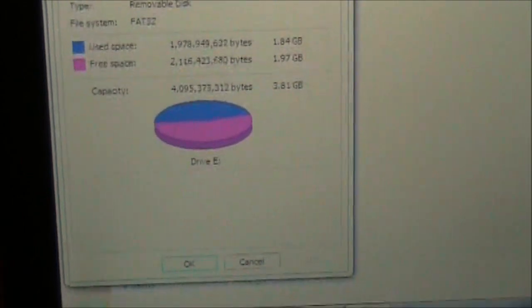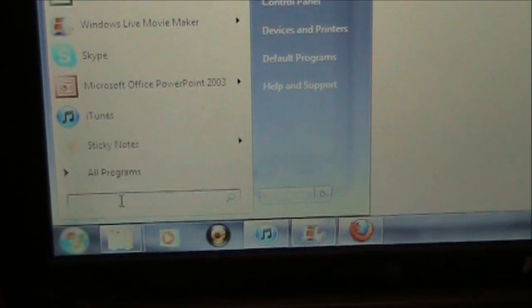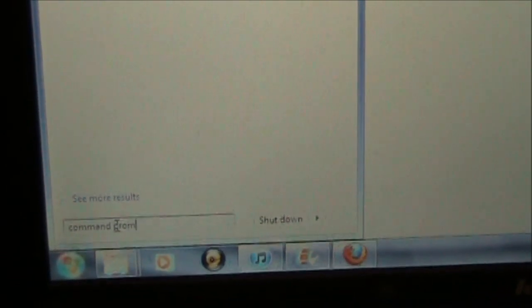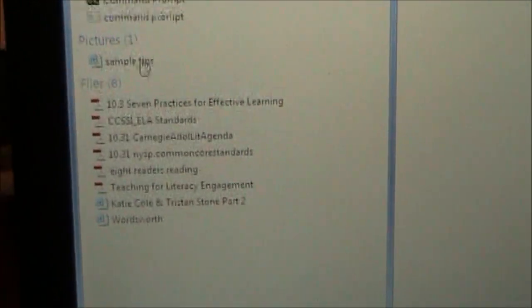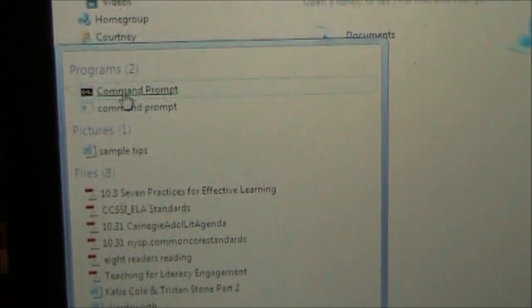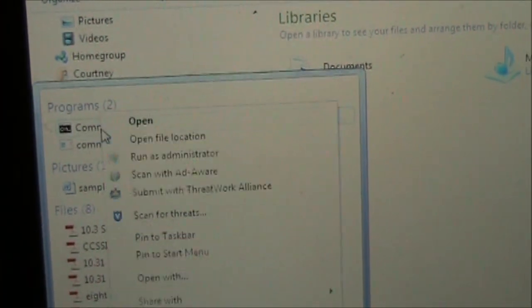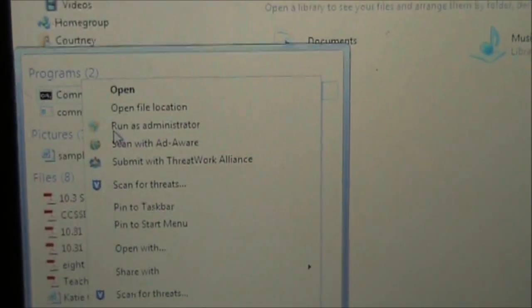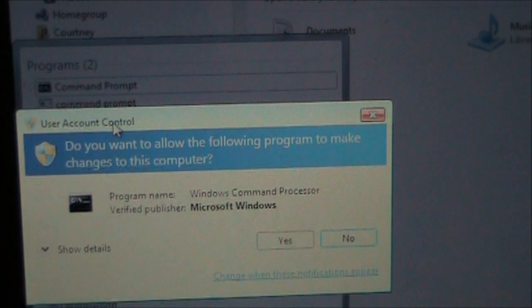Come down to your Start menu and in the search box start to type in 'command prompt.' Here it is. Right-click it and choose Run as Administrator, because that is what will allow you to make changes.